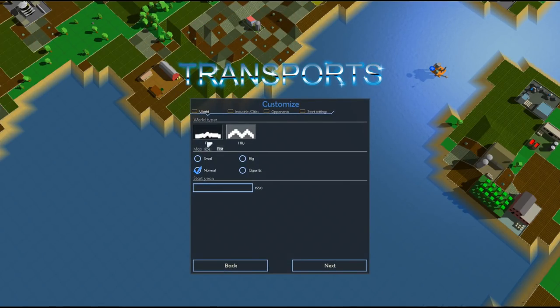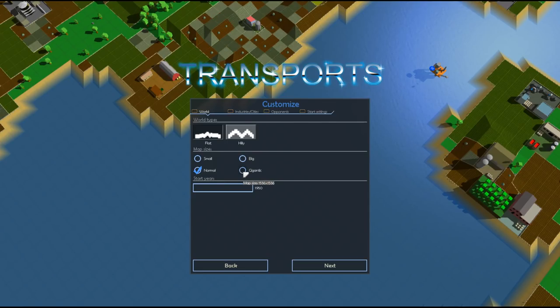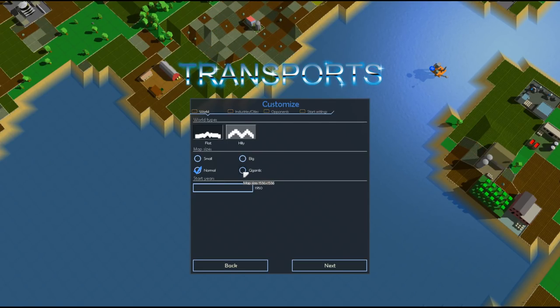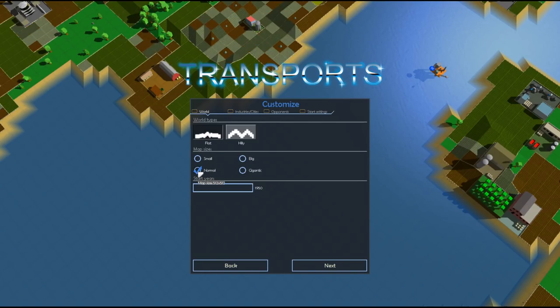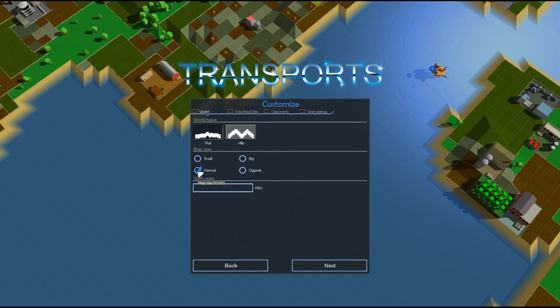But we're going to go with a customized start to see what we can do. We have a flat world or a hilly world. We can go up to gigantic, there we go, it's 1536x1536. A very, very large map that takes a very long time to load. We won't be doing that. We'll stick with normal just to play a normal game. 512x512, that's your standard Transport Tycoon-style map.